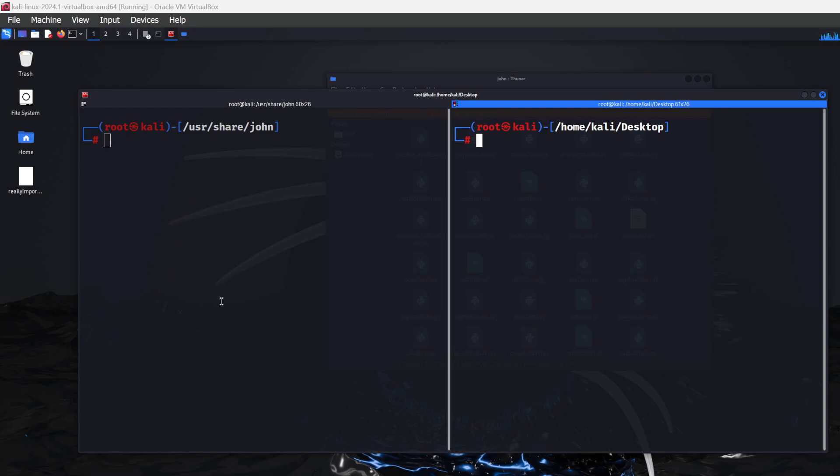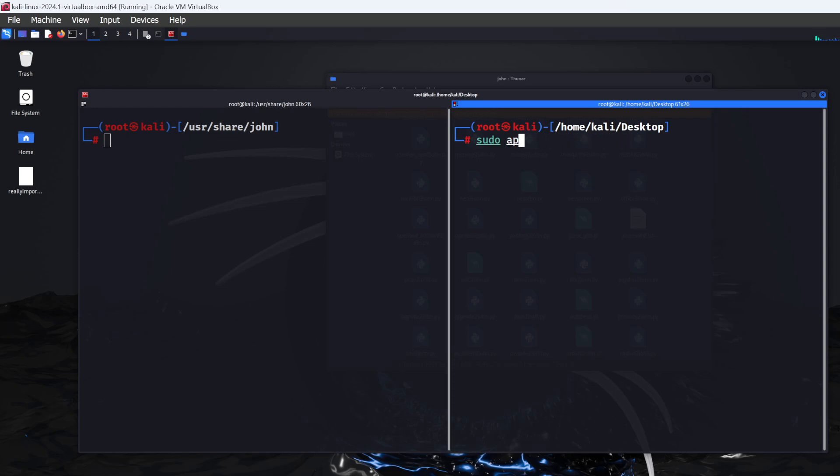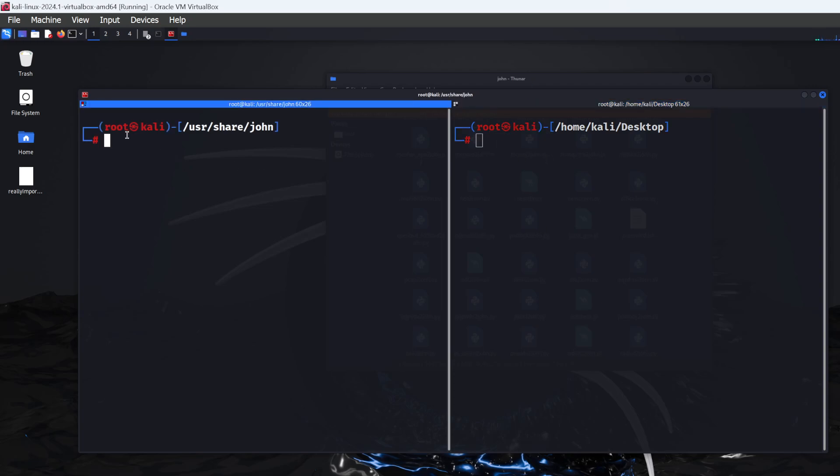First, download PDFtk using sudo apt-get install. PDFtk is a useful package for creating password-protected PDF files. I'm on the desktop with root terminal access, and root access is really important for everything.